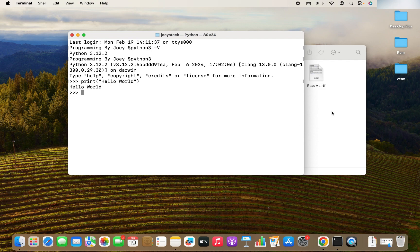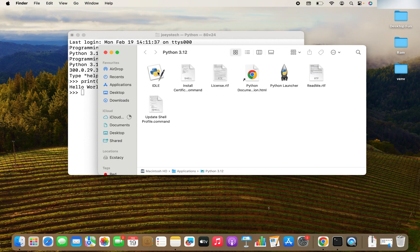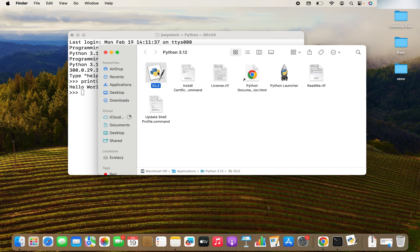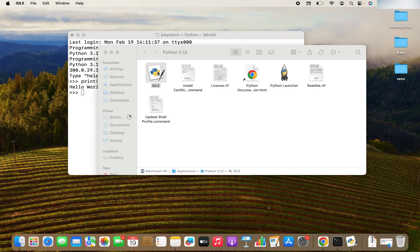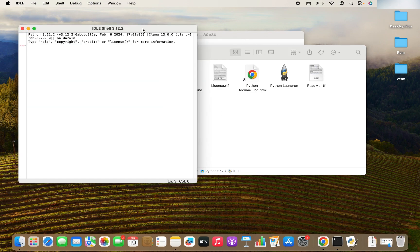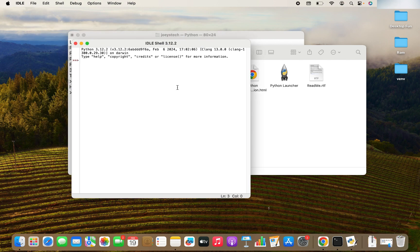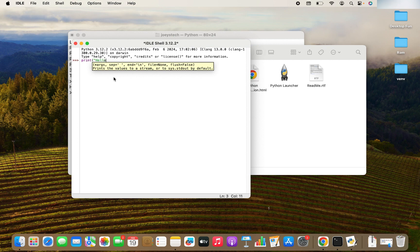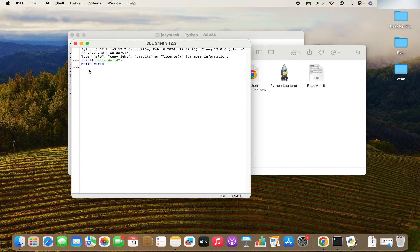Another way is to use IDLE, which is the default Python IDE that comes along with Python download. You can open it by double clicking on it. There you go. It opens over here. You can type the same line print Hello World. Hit enter. It also prints Hello World.